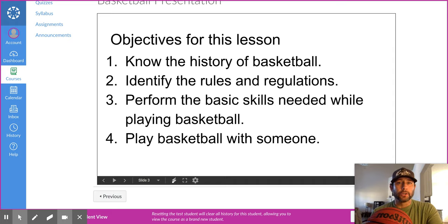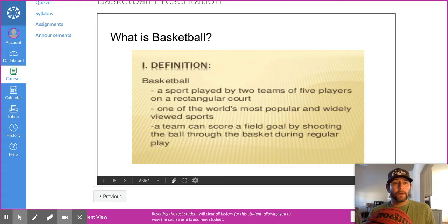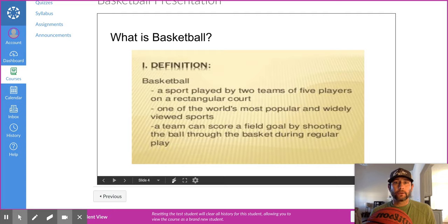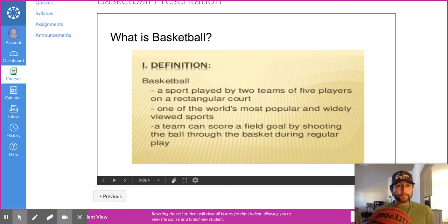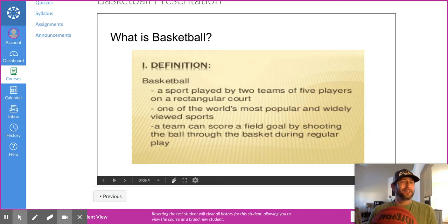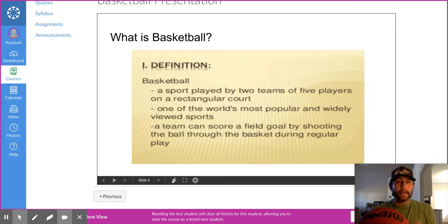Basketball is a sport played by two teams of five players on a rectangular court — that's your basketball court in the gym. It's one of the most popular sports in the world. After soccer, basketball is our next favorite sport. It is a team sport, and it's scored by a field goal — not football's field goal, but when the basketball goes through the hoop during regular play.